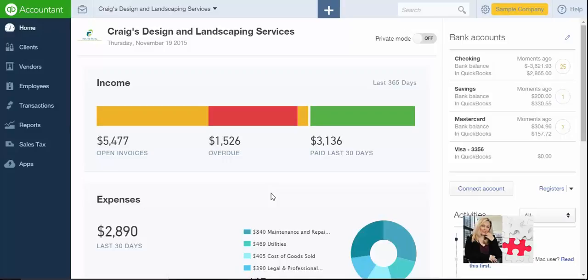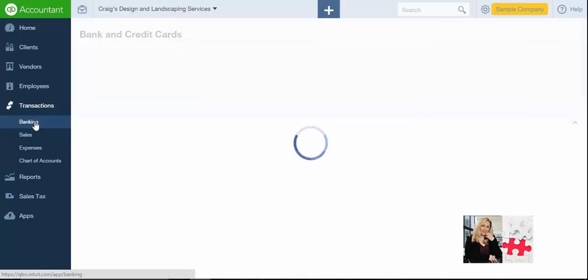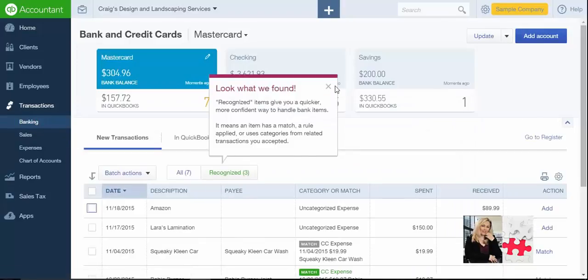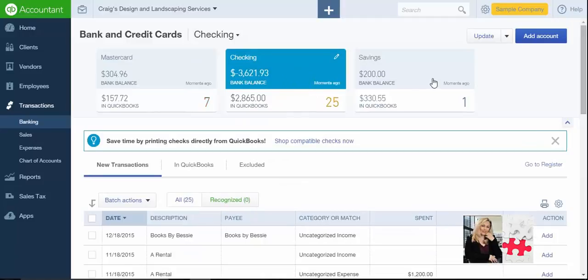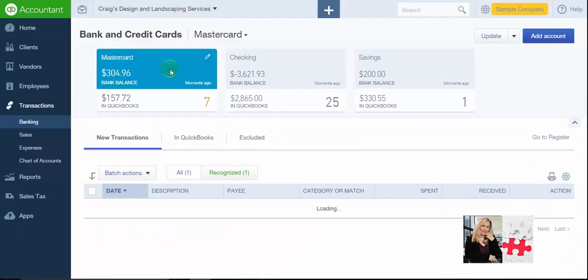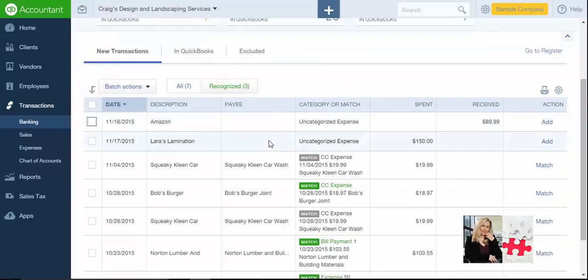Hi, today we're going to talk about how to add bank fee transactions. What you want to do is click on Transactions > Banking, and what that will do is pull up any of your transactions that are in QuickBooks. At the top you'll see different accounts — your MasterCard, checking, savings.